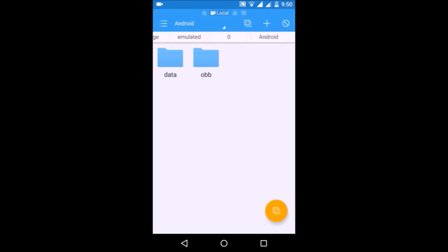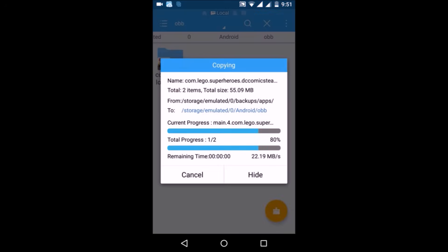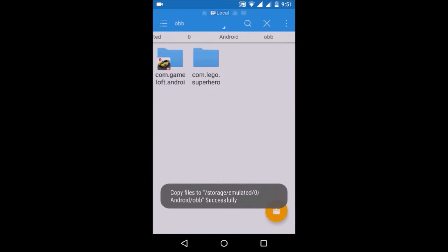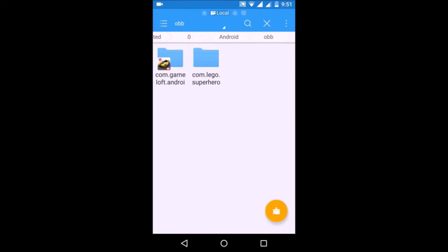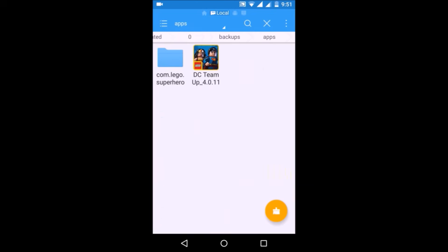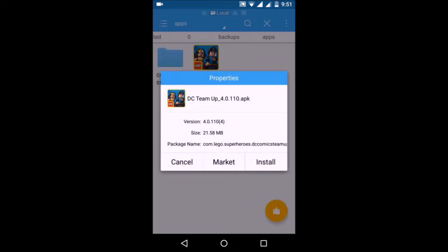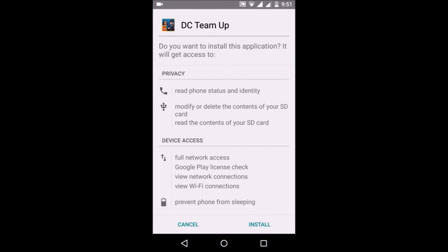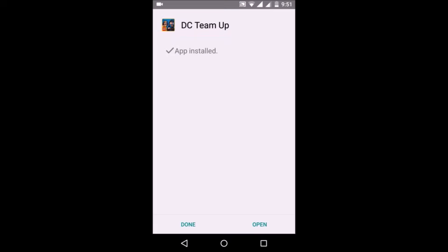Open this folder and paste it here. Now go back and install the APK file. Now open the game.